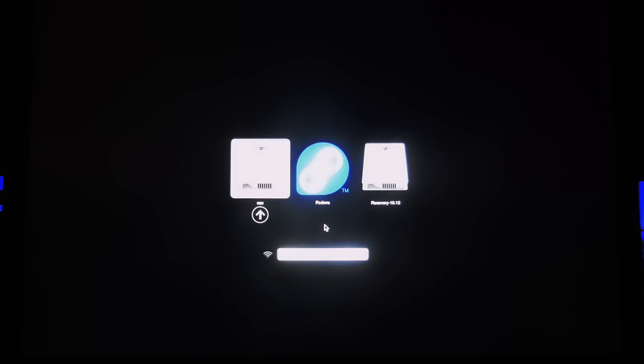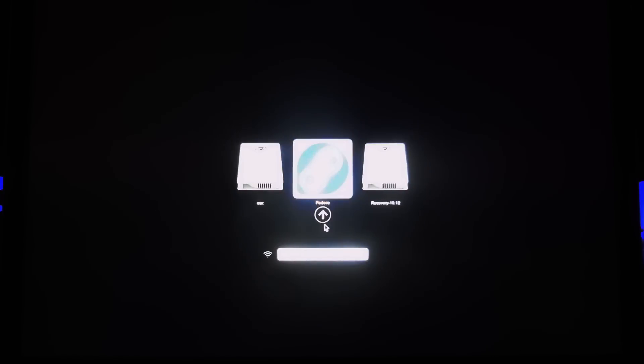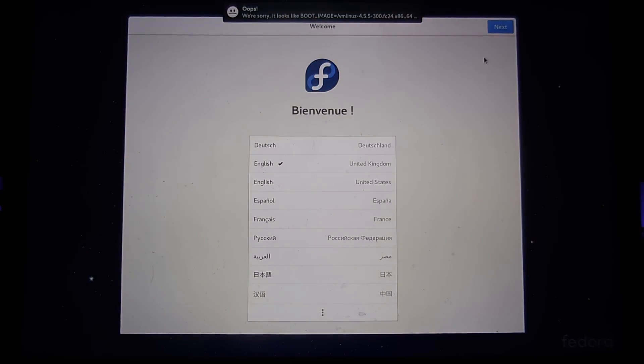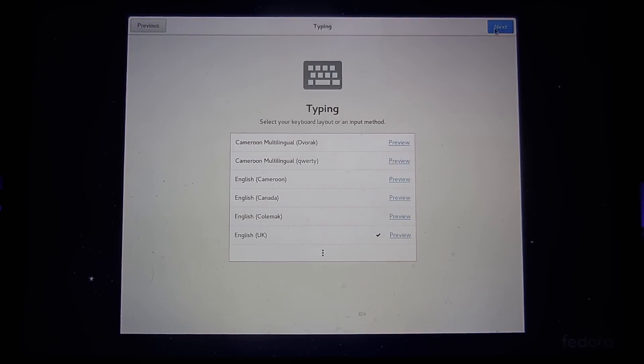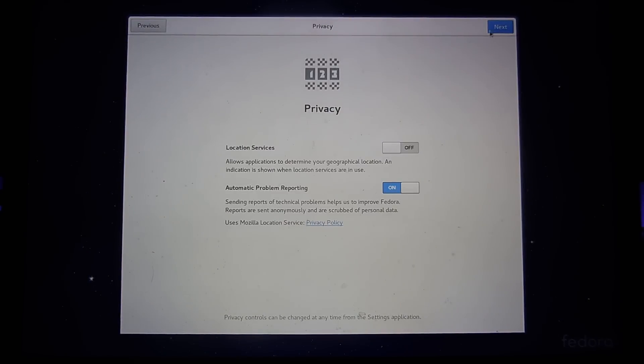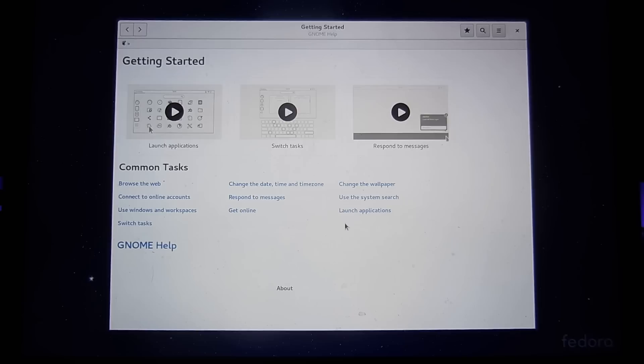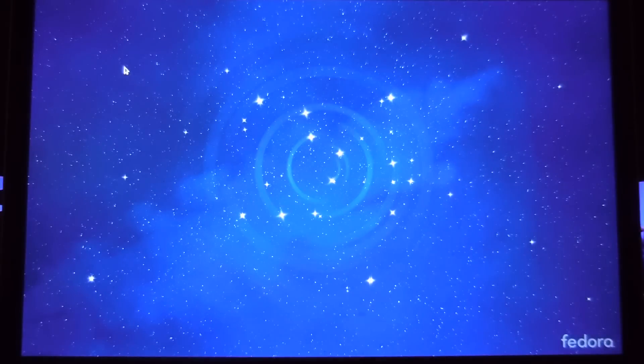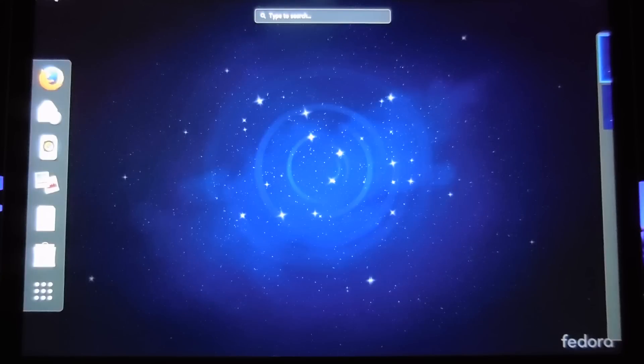We can remove the USB stick as well now and hold down alt again. When we hold down the alt there's a fedora logo in the middle. Click onto there, it brings us to the fedora loader. Just click enter on the top one. There's fedora installed on our macbook pro.